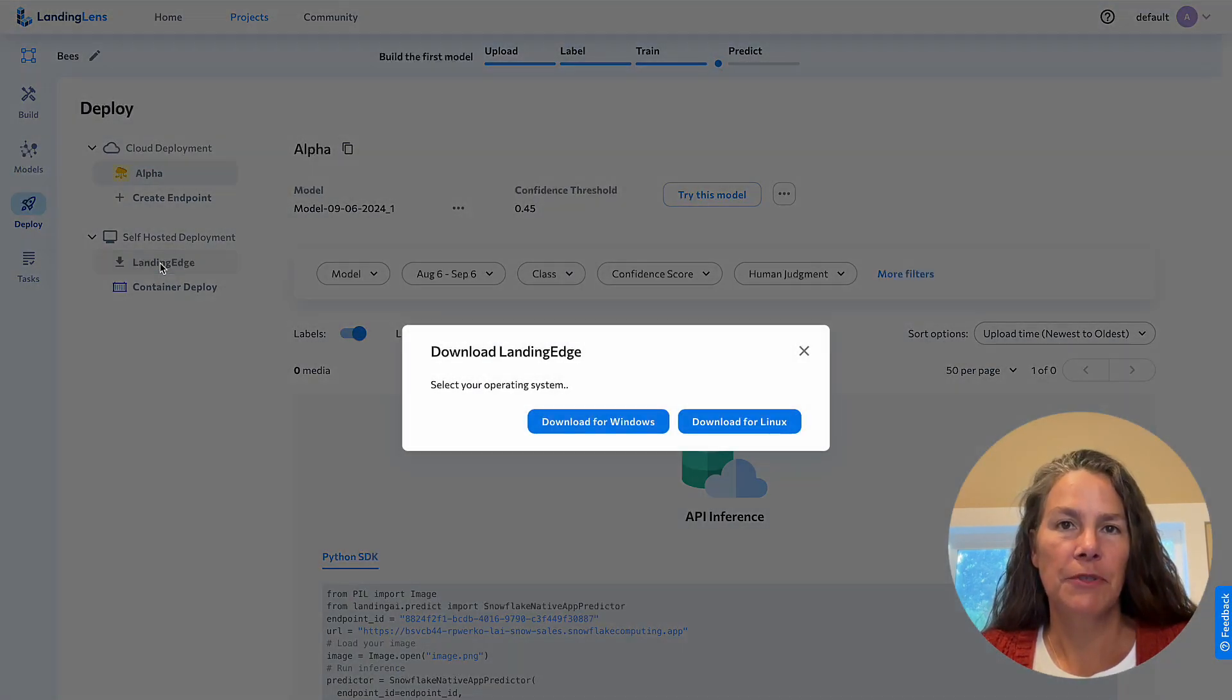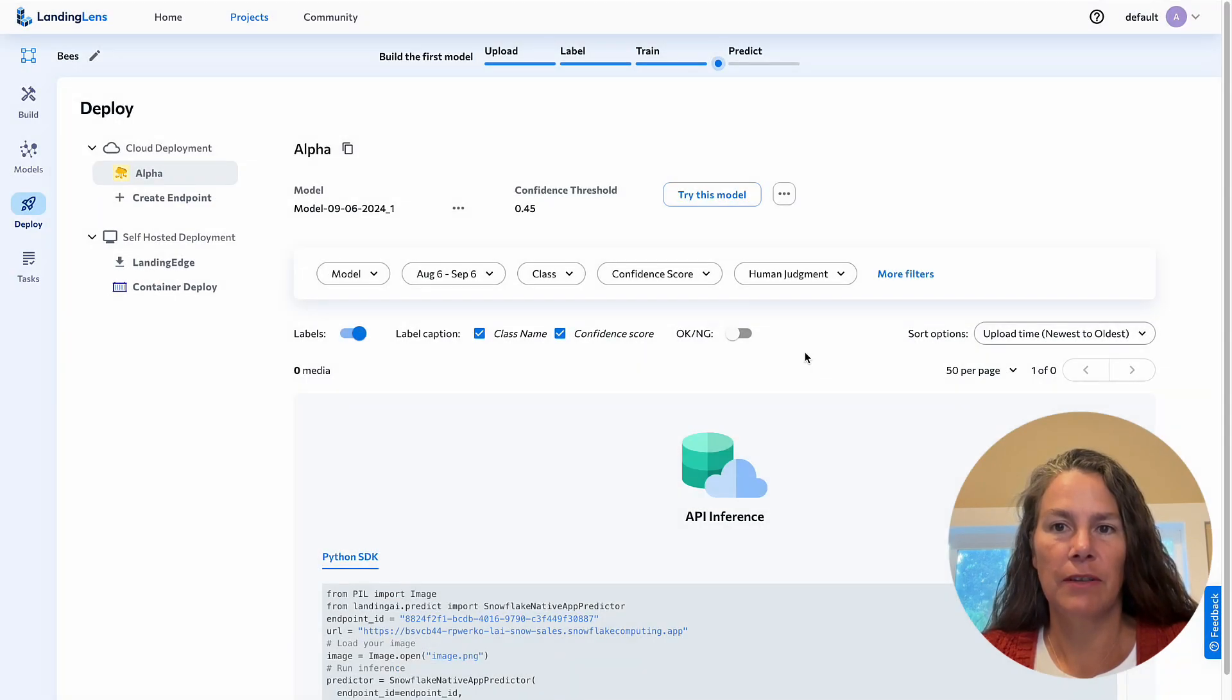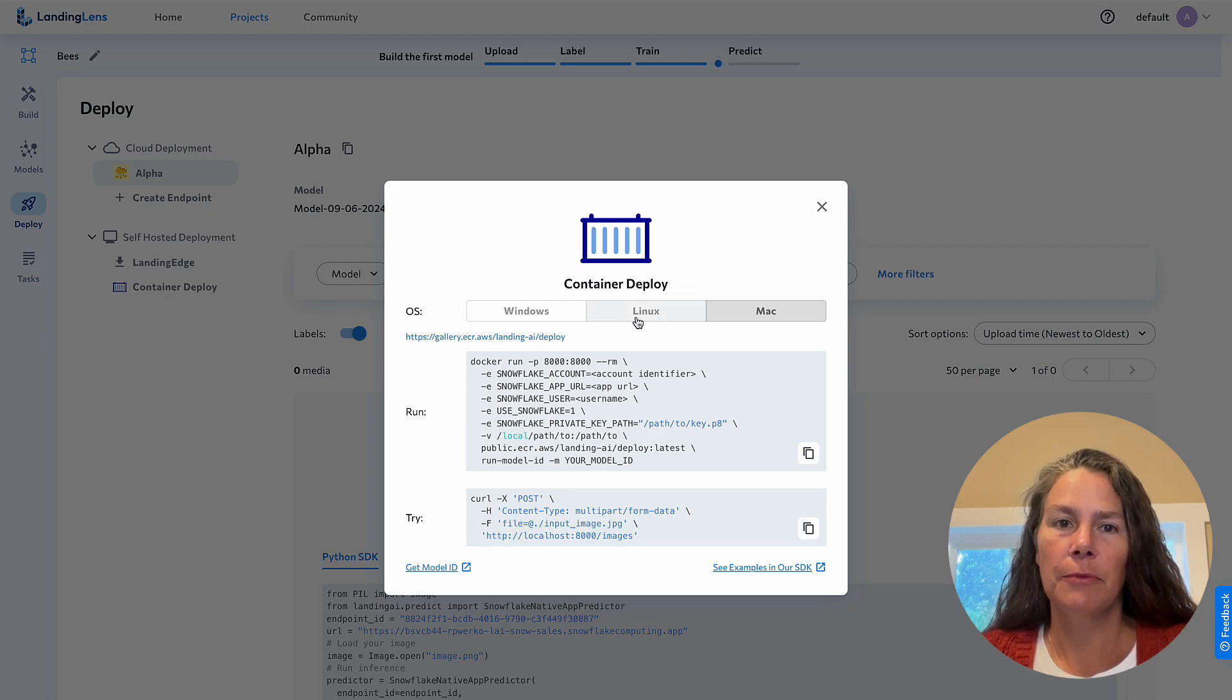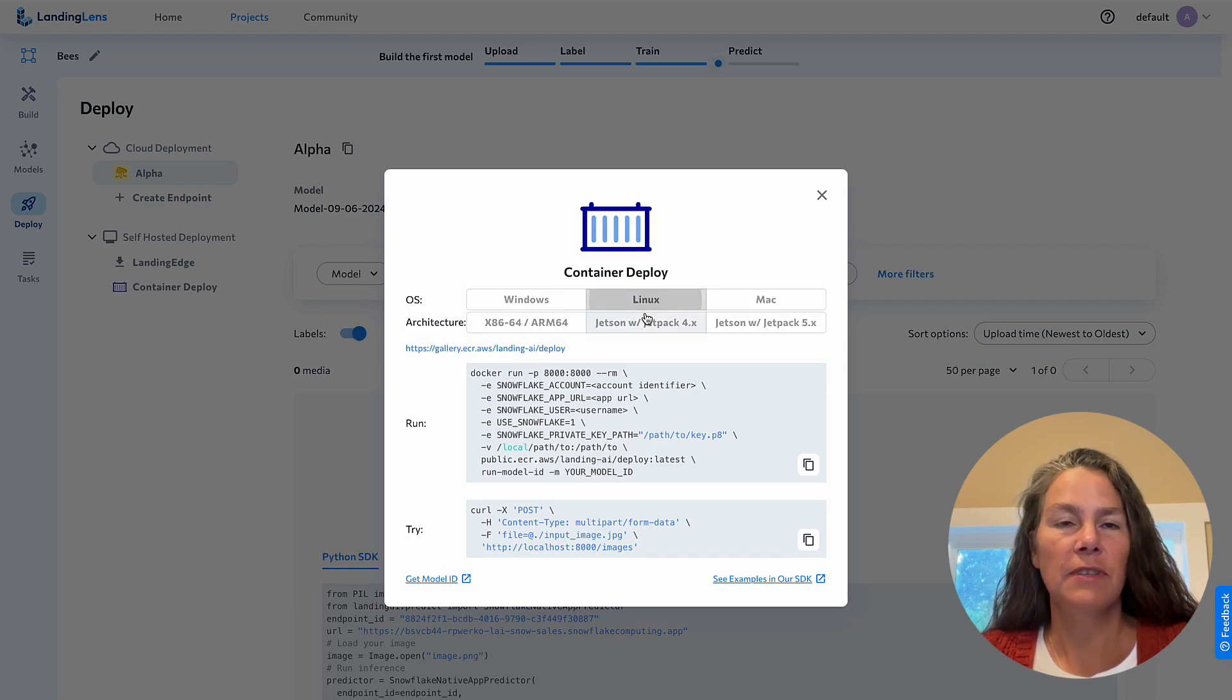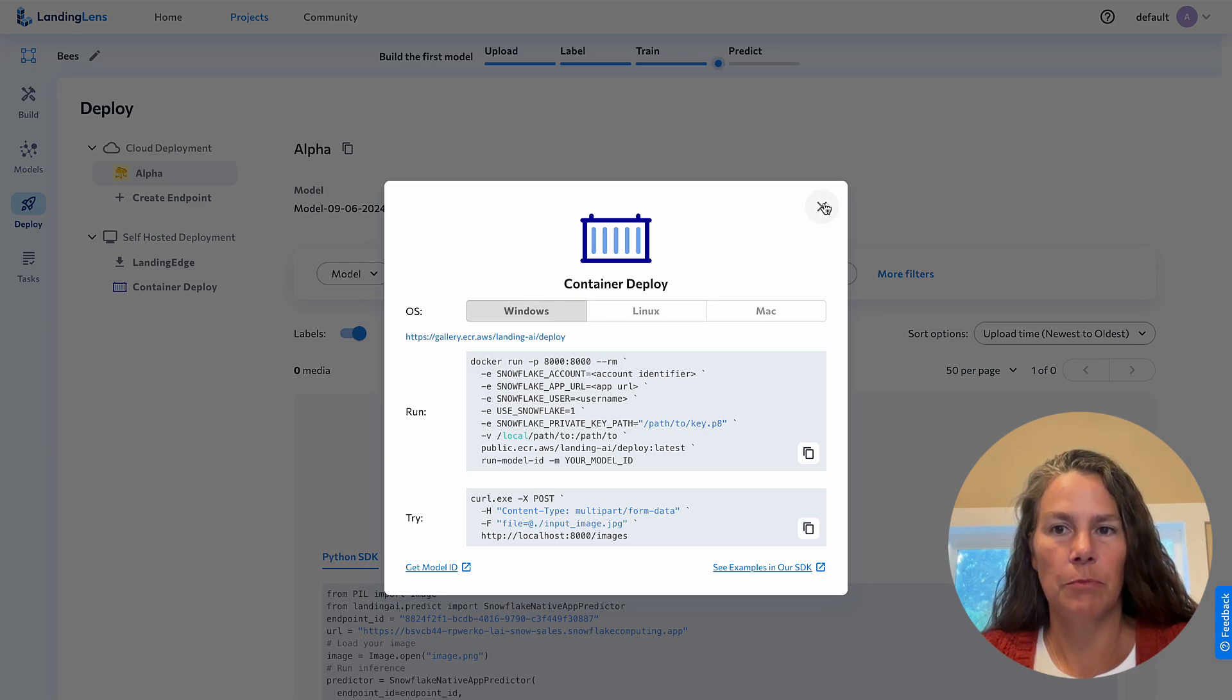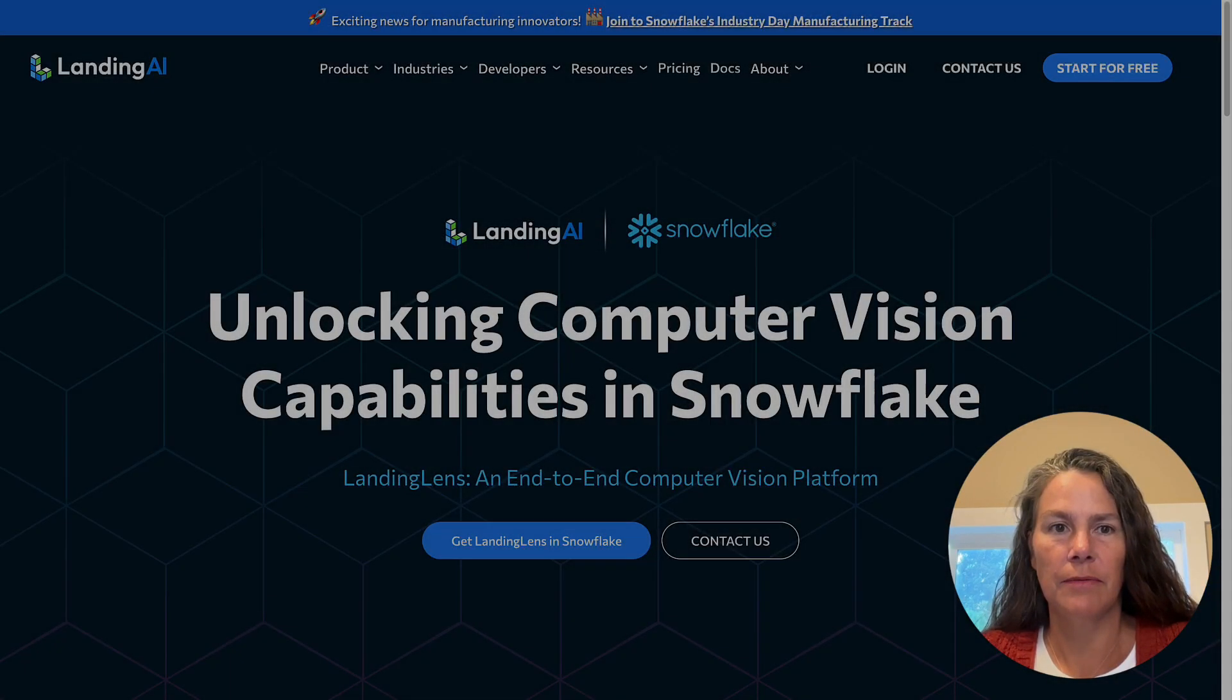Option two, use the Landing Edge local application to run inference without internet connectivity. And option three, use the Landing AI Docker solution to integrate your computer vision model programmatically any place you can run Docker.